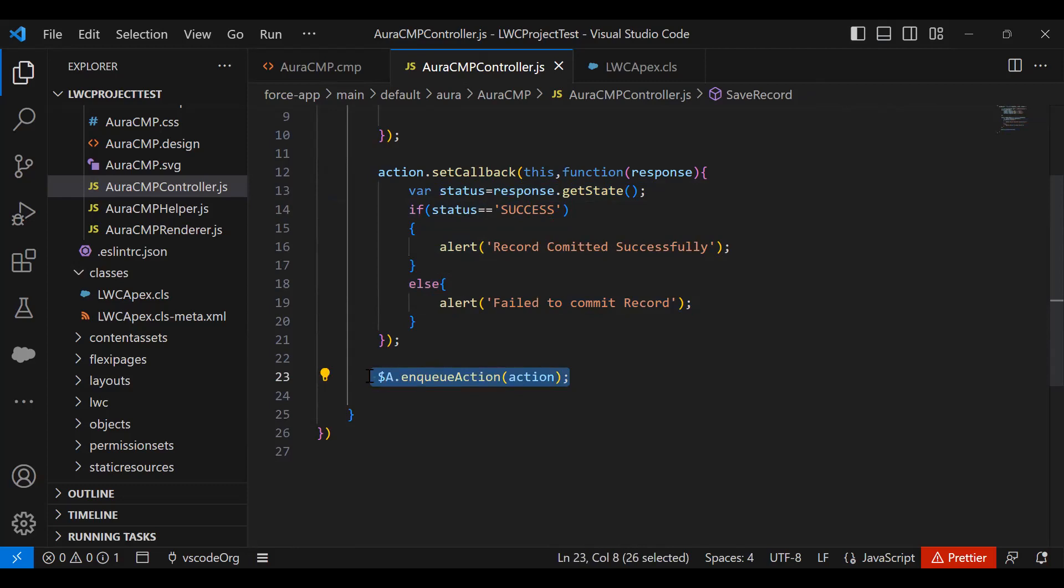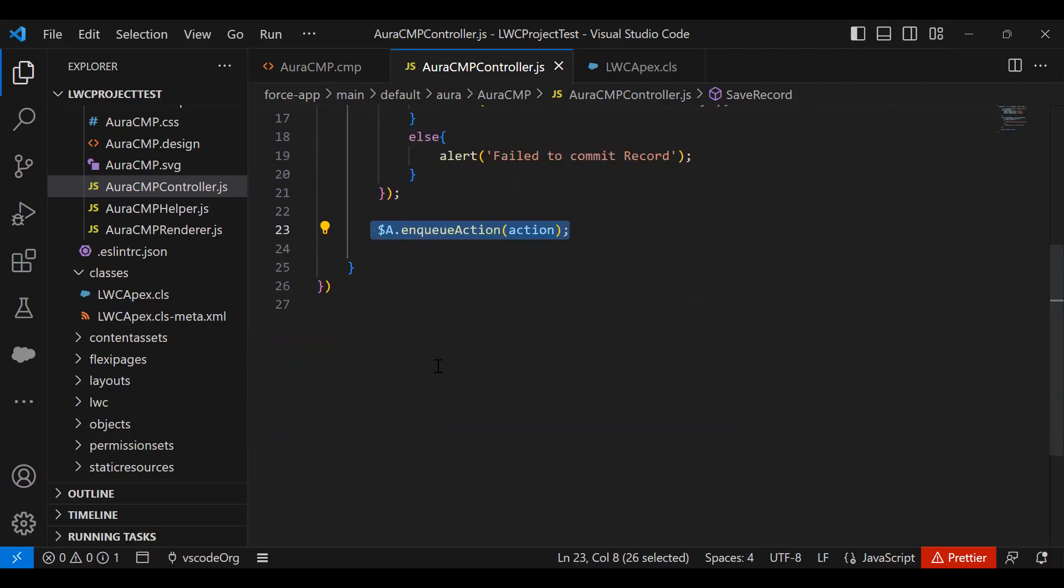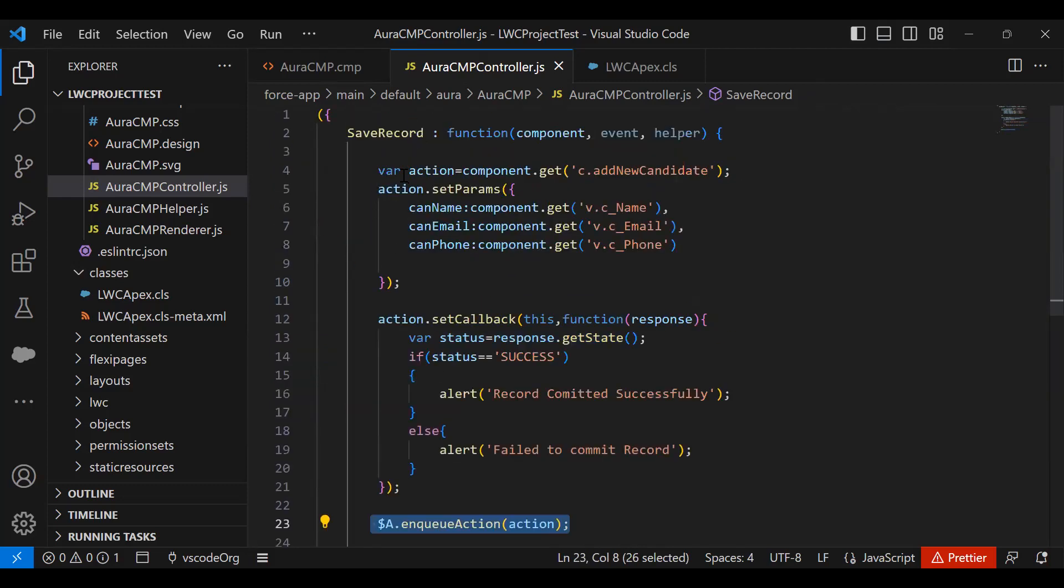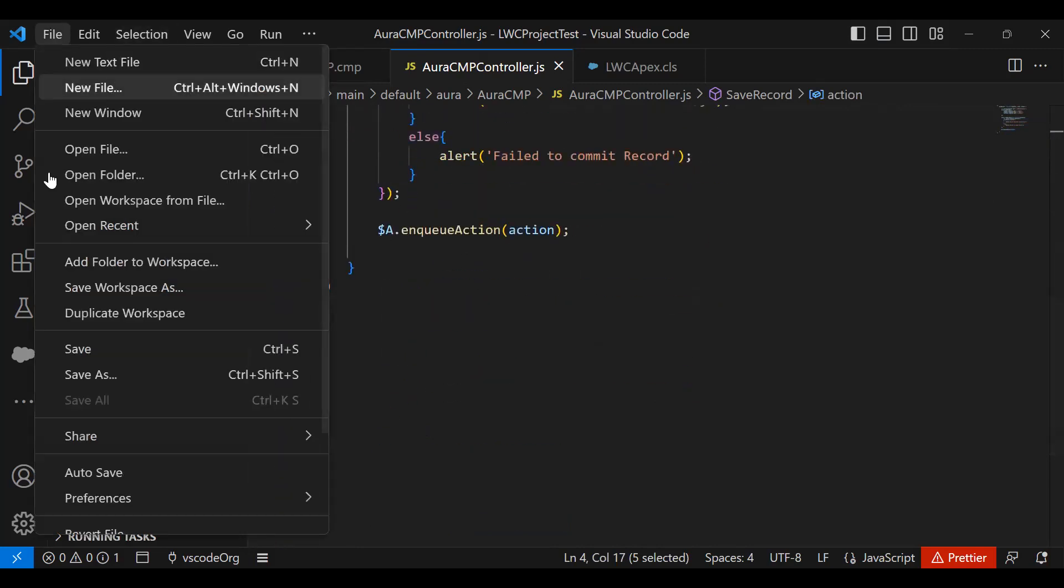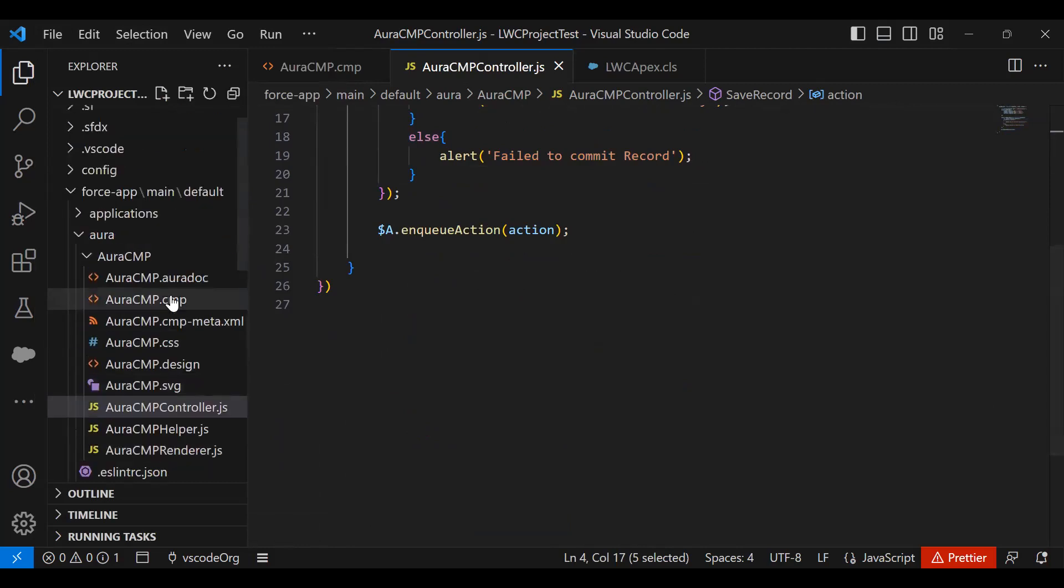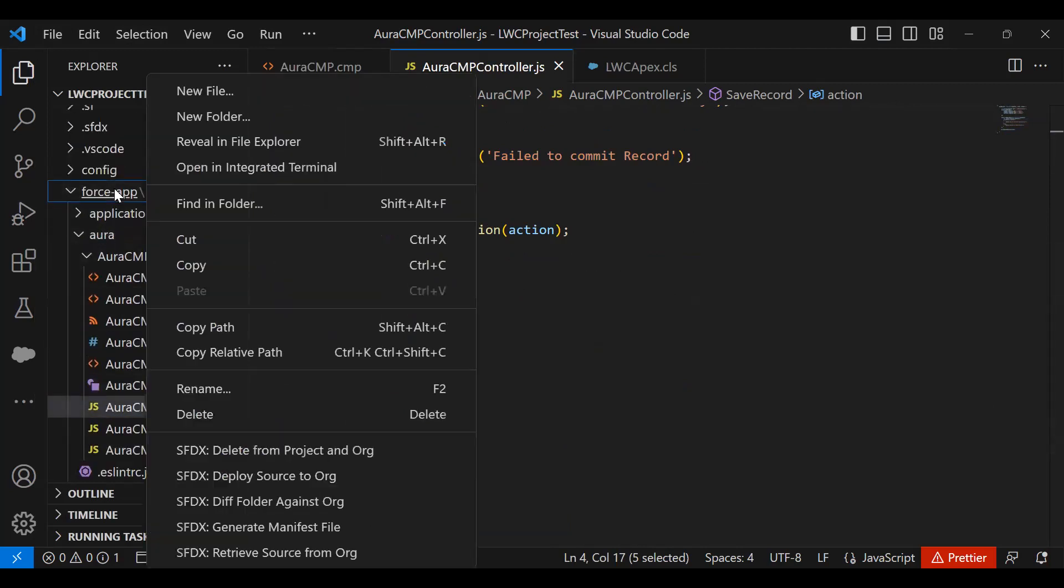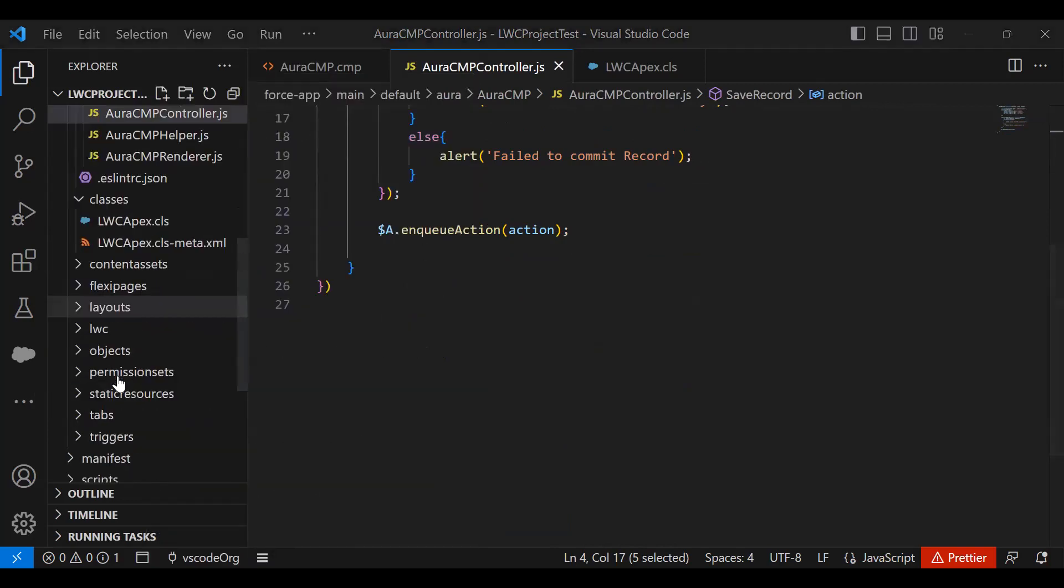So once we trigger this, once we save this, what we have to do is save this. I'm going to deploy this once again. Once we click on deploy, all these files - all your component and your Apex class or the server-side controller class - will get deployed on your Salesforce platform.